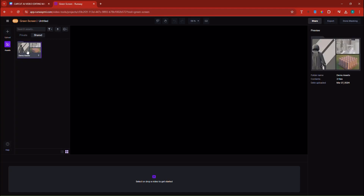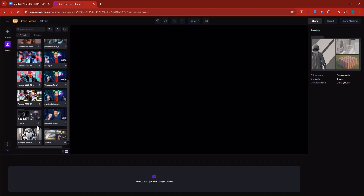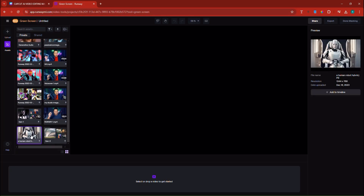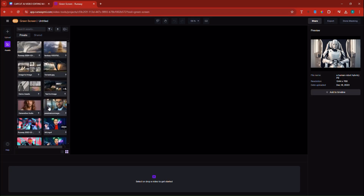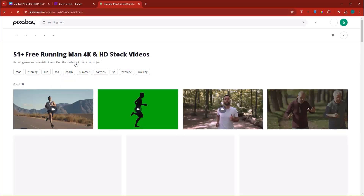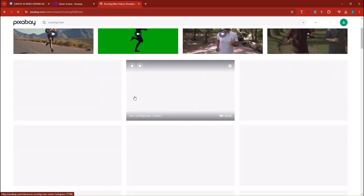I'm going to click on the shared demo assets. Here we have some demo assets, but I'm not sure those are going to be good. On second thought, I'll pick this one. Now this is a video — actually, I think that's an image, not even a video. So I'll go and upload a video from my computer instead.